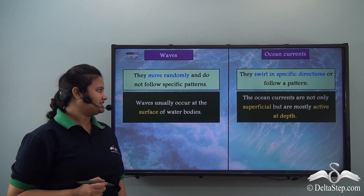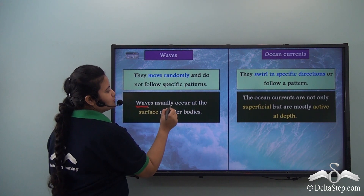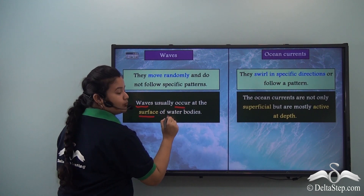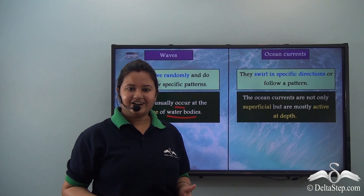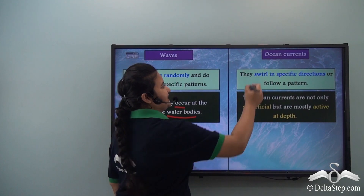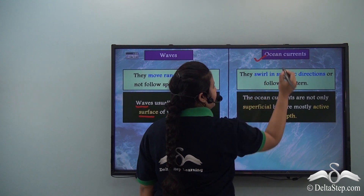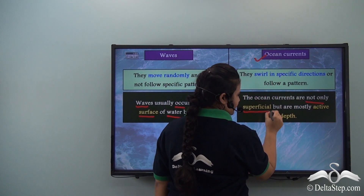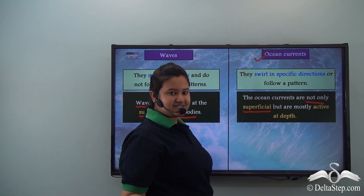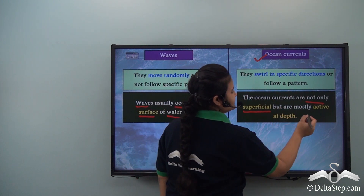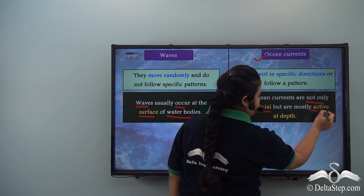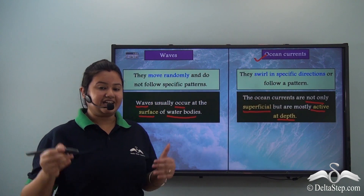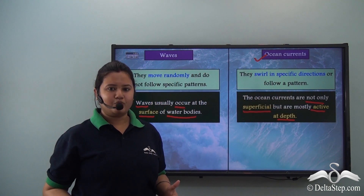The next difference is that waves usually occur at the surface of water bodies. On the other hand, the ocean currents are not only superficial — that is, they are not only present at the surface — but are also active at depth, which means they are also present in deep water bodies.